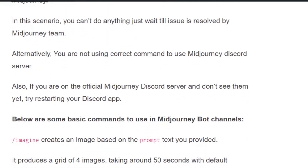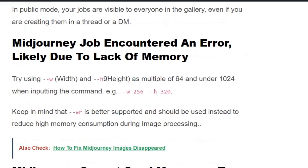Scenario 2: Lack of memory. If a Midjourney job encountered an error likely due to lack of memory, try using width and height as multiples of 64 and under 1024 when inputting the command — for example, width 256 and height 320. Keep in mind that using --ar is better supported and should be used to reduce high memory consumption during image processing.